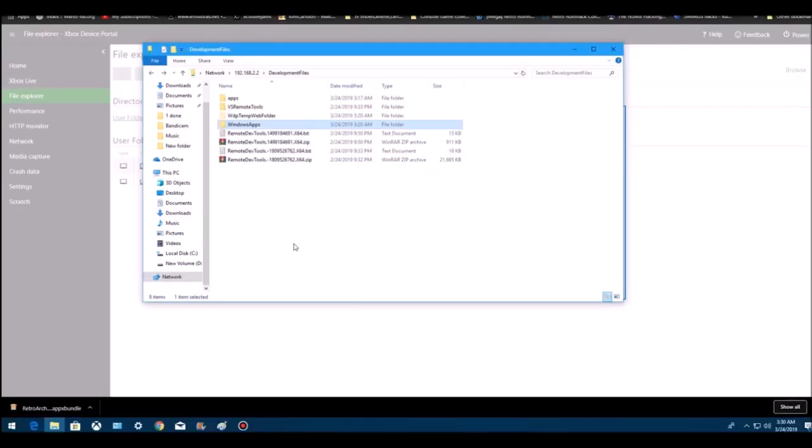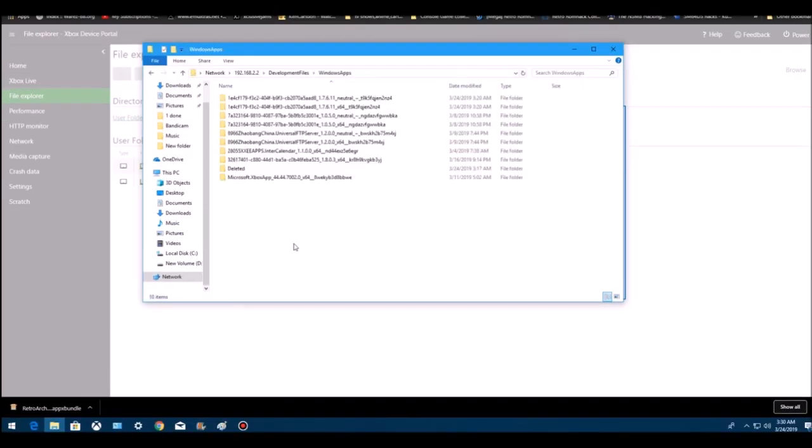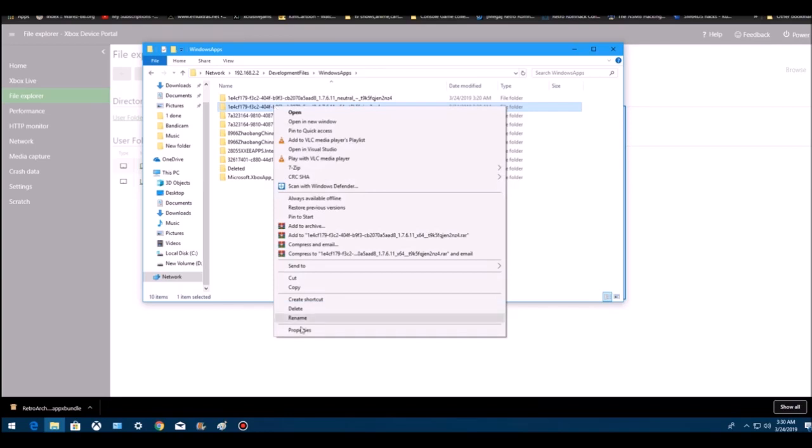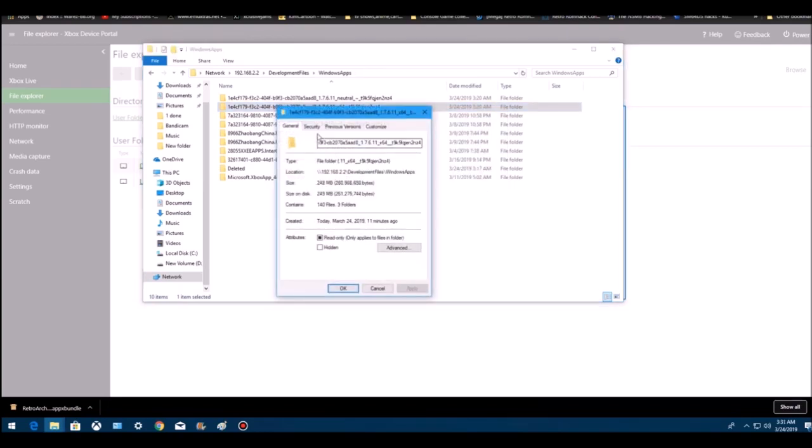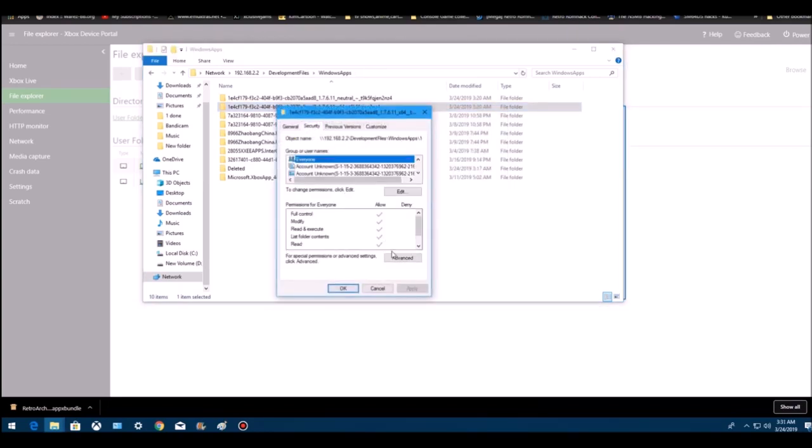What you want to do is go into Windows apps, go to RetroArch which is 1E4, right click it, go to properties, go to security, go to advanced.